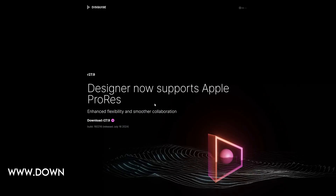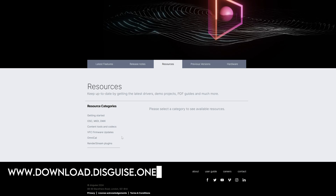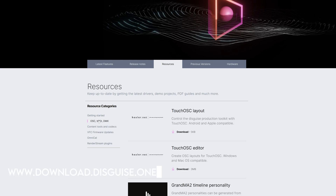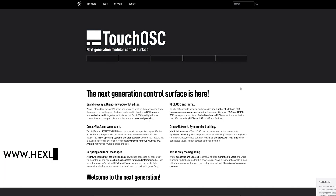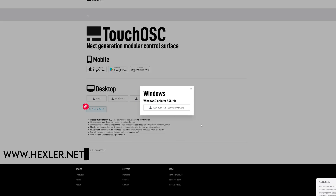With TouchOSC we can build our own interface to control this Disguise server wirelessly from an iPad. The first thing I'm going to suggest you do is head over to download.disguise.one. You'll hopefully recognize this from when you download the Designer installer. If you scroll down the page a bit, you'll see in the center a tab for Resources. In the OSC, MIDI and DMX section, you'll be able to download a pre-made layout for TouchOSC. Of course, you're also going to need TouchOSC itself, so head over to Hexler.net and download the editor. While you're doing some downloading, also grab your iPad and download the TouchOSC app from the App Store.